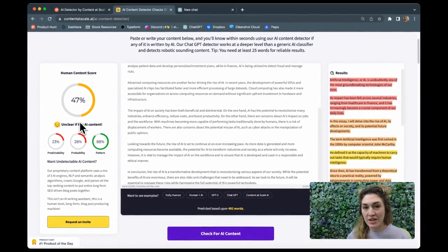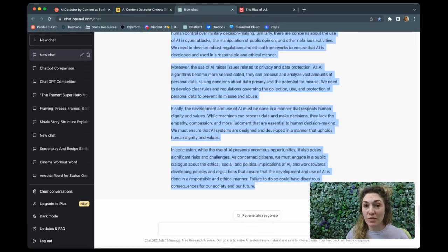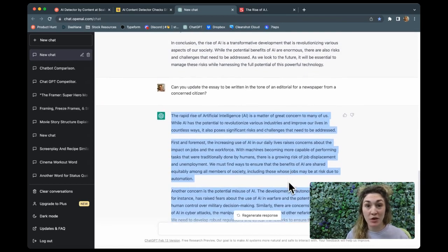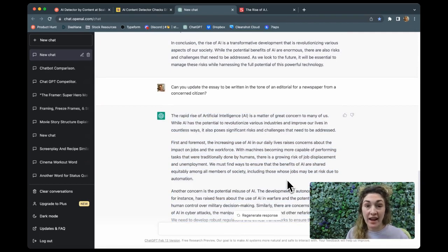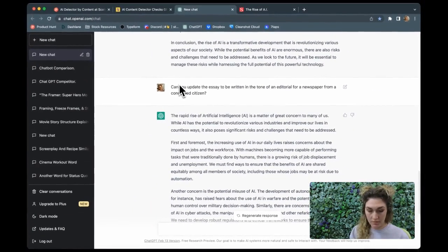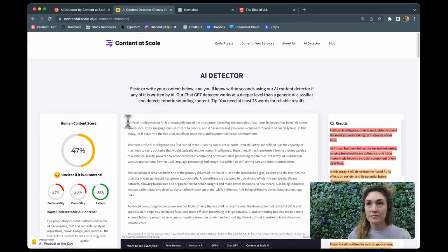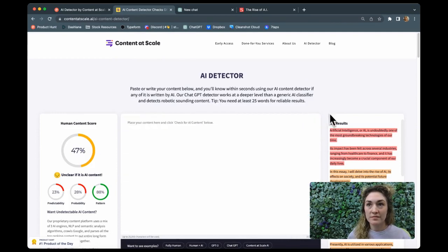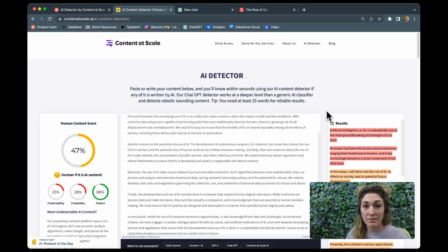For the next test, I went back to ChatGPT and this time asked it to write that same essay, but as if it were an editorial written by a concerned citizen for a newspaper. So in this case, I'm still using AI entirely — I am not editing this whatsoever. However, what I am doing is giving it more tone to consider. Let's see what happens when I go back to the AI content detector and give this one a try. Actually, this version is worse than the one where we just said to try to make it sound more human.